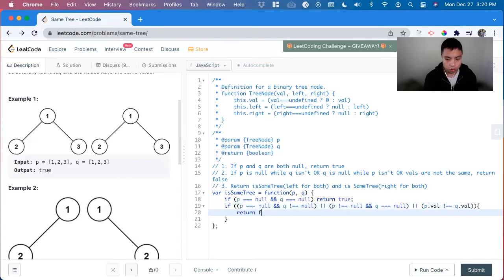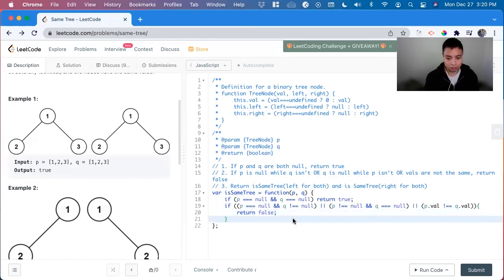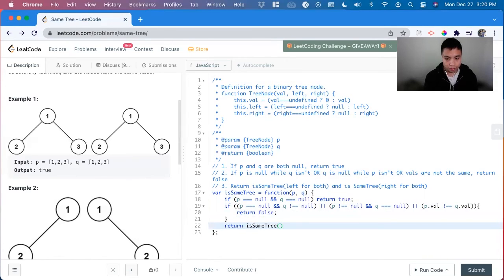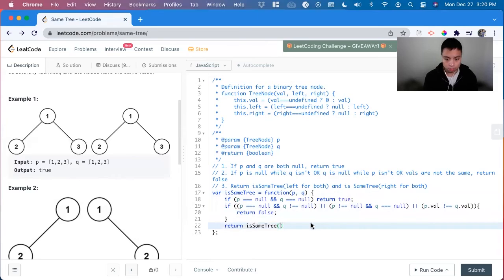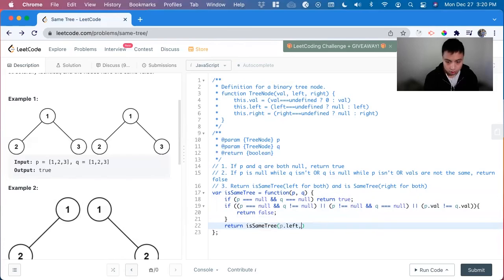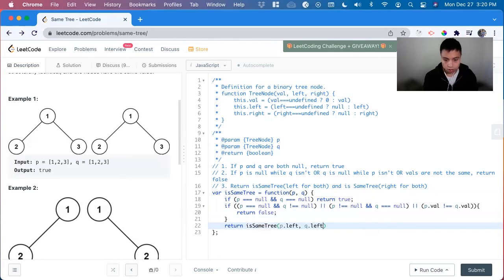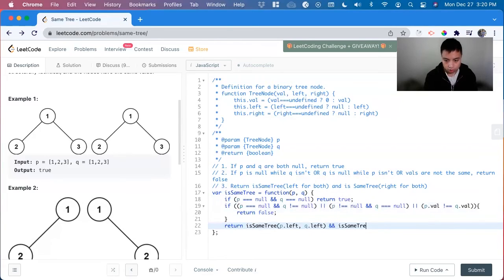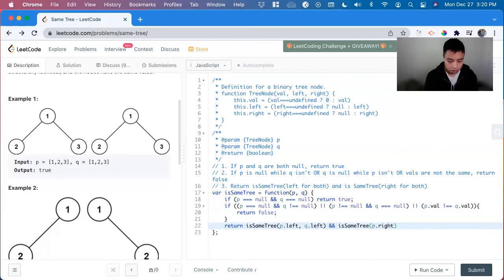And next we have to call these functions recursively so return is same tree for the left side so we have and it takes both of them so p dot left, comma q dot left, and is same tree p dot right and then q dot right.